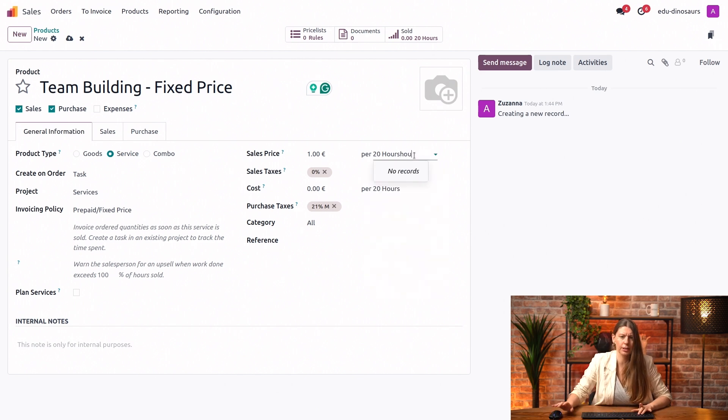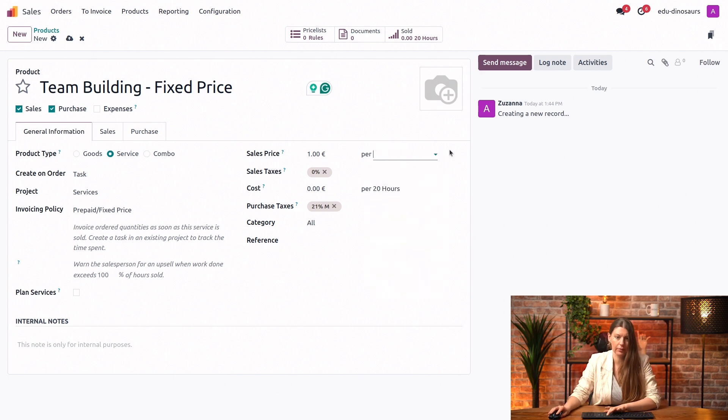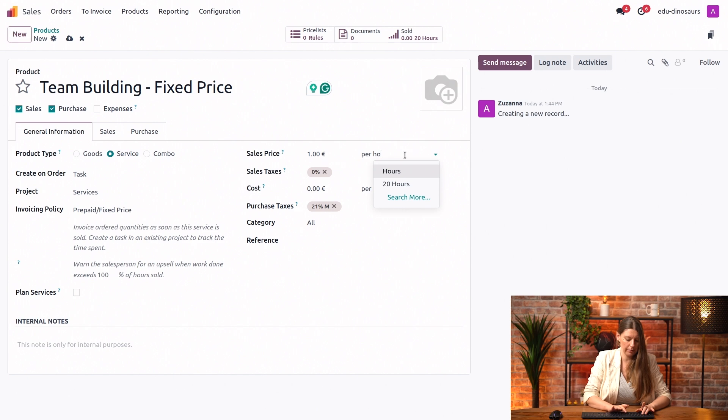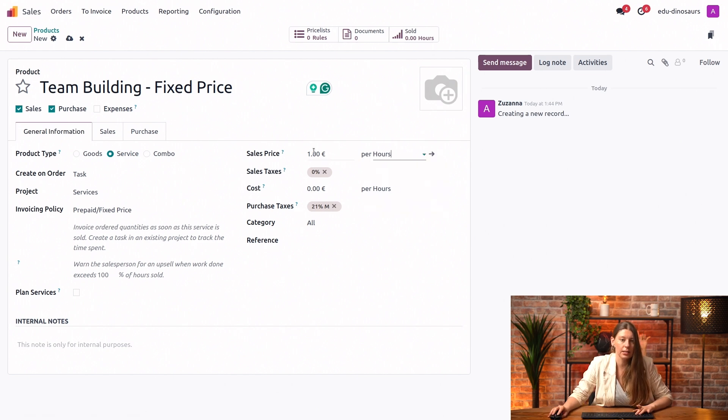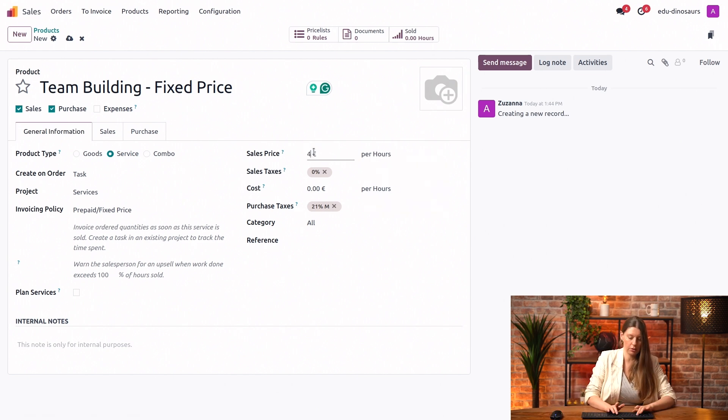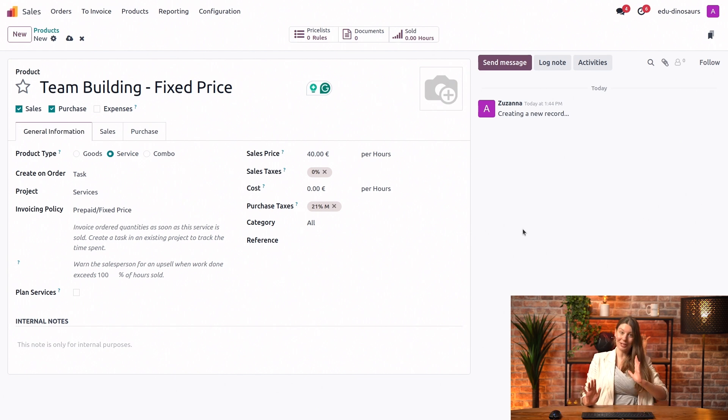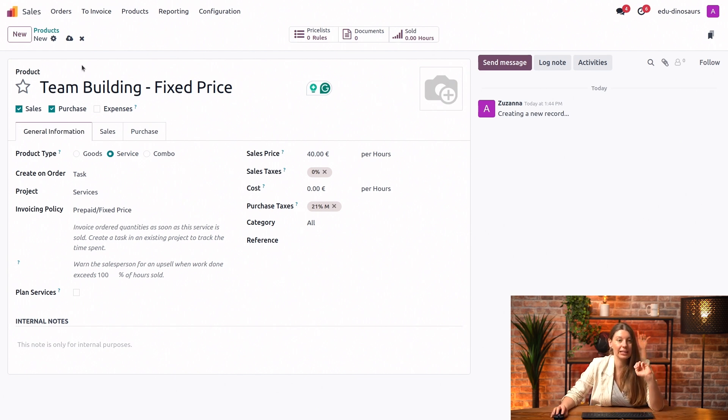Let's just set up hour. Let's say that this is a fixed price service, and it will cost 40 euros per hour. It's going to be a bit simpler that way. Now, let's see how this works in action. I'm going to save this.